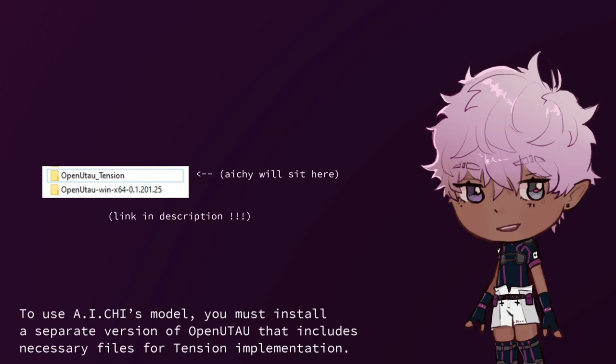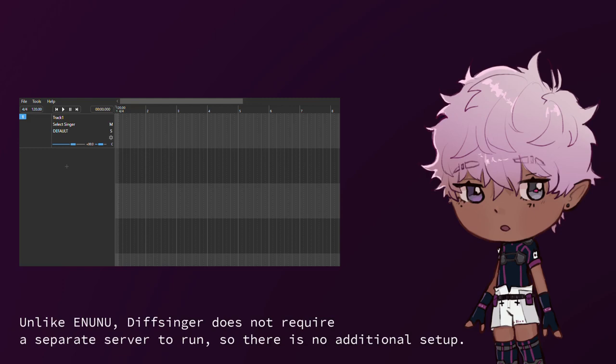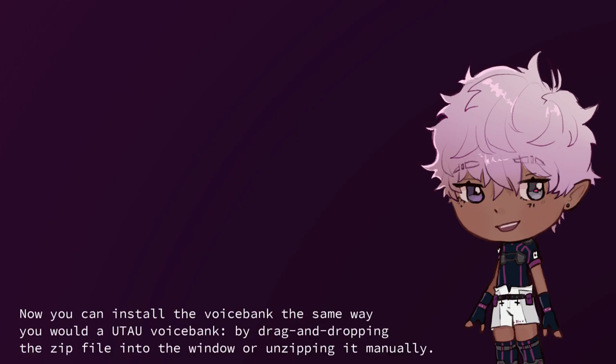Installation. Divsinger uses OpenUtau as a frontend for inference. To use AIT4's model, you must install a separate version of OpenUtau that includes necessary files for tension implementation. Unlike Enunu, Divsinger does not require a separate server to run, so there is no additional setup.